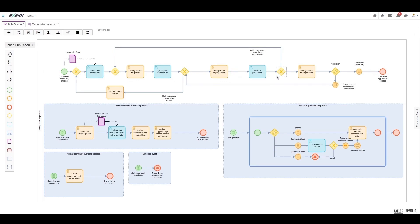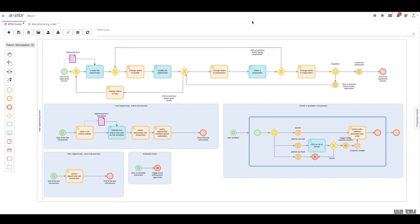The outcome of the proposal is ultimately either a step back to the qualified status or moving on to the negotiation status in the end.